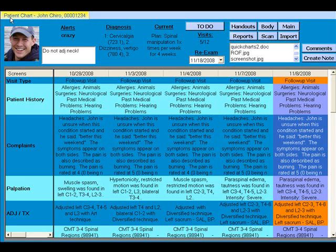Entering today's soap note is very simple. Since the visit was automatically created, we start with the last visit's information and only need to change those things that are different today — this is to save you time. If only palpation and treatment have changed, you could skip all the other screens and just focus on those two.